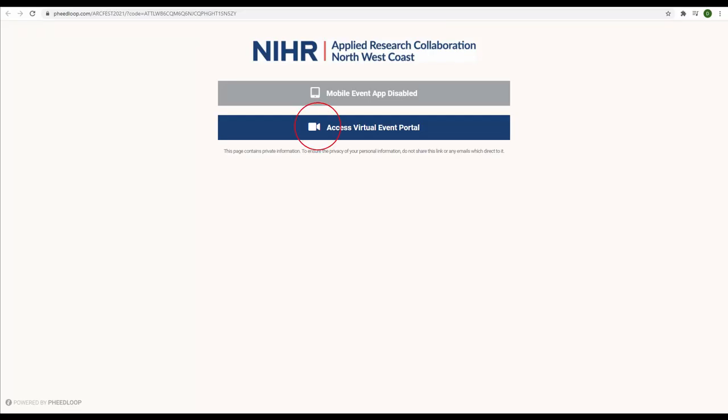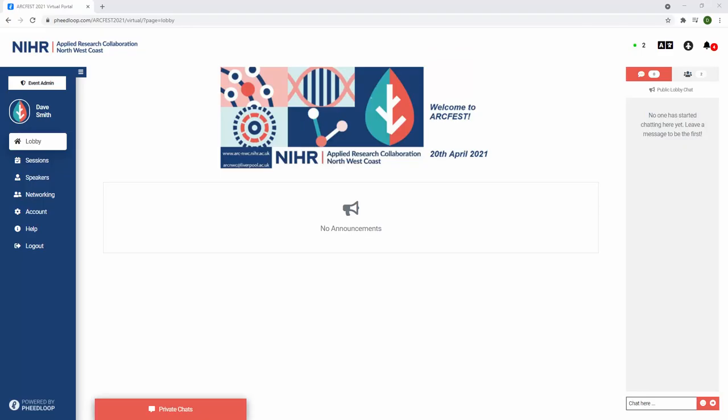Please keep this email safe as you will need these details to log in for the event. Once you have logged into the Feedloop platform you will be presented with the home lobby page. Information about the event and announcements will be displayed here. On the right hand side of the lobby page there is a chat function for you to chat with other attendees.